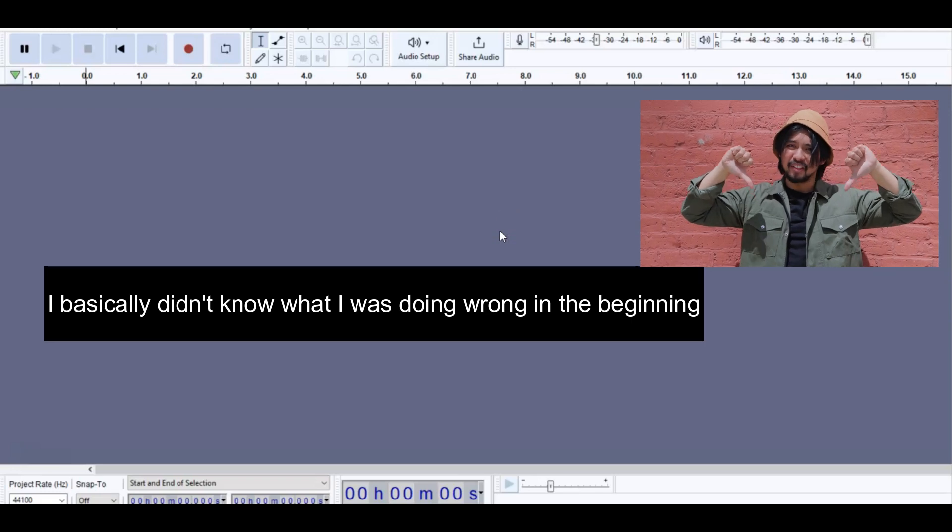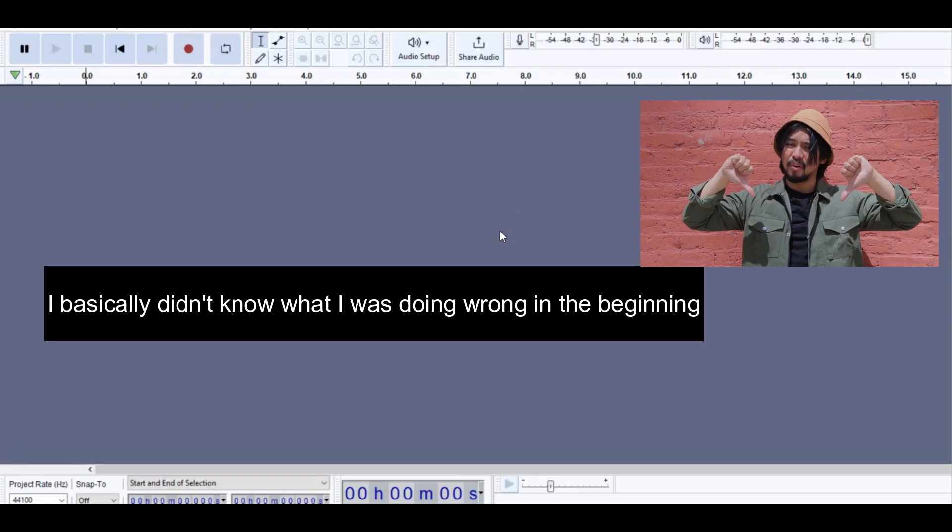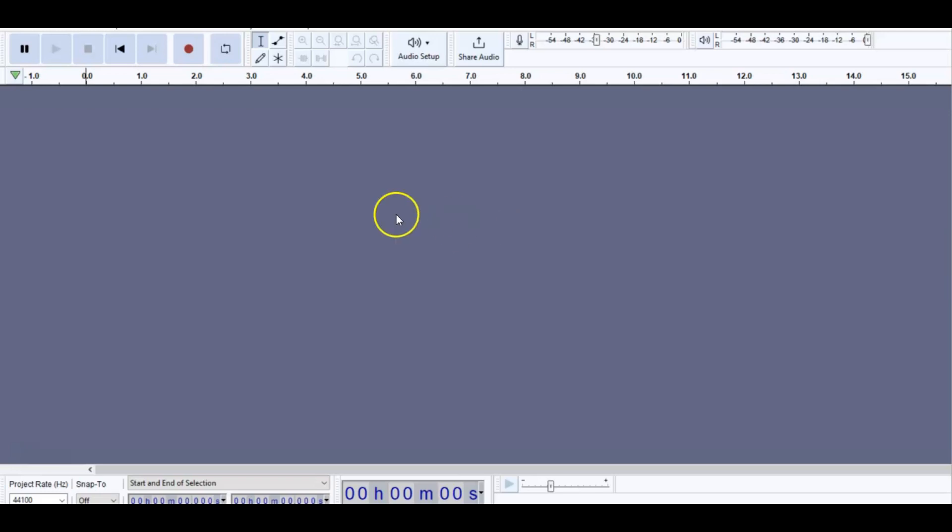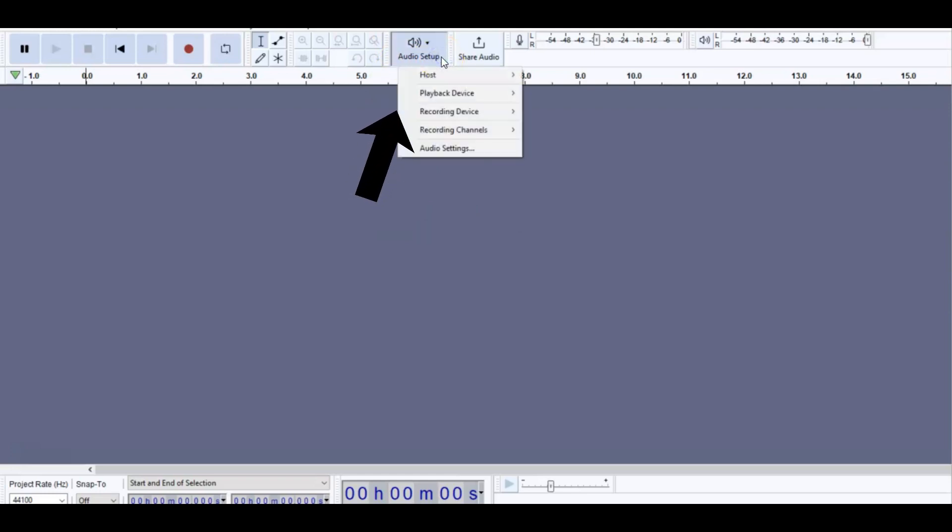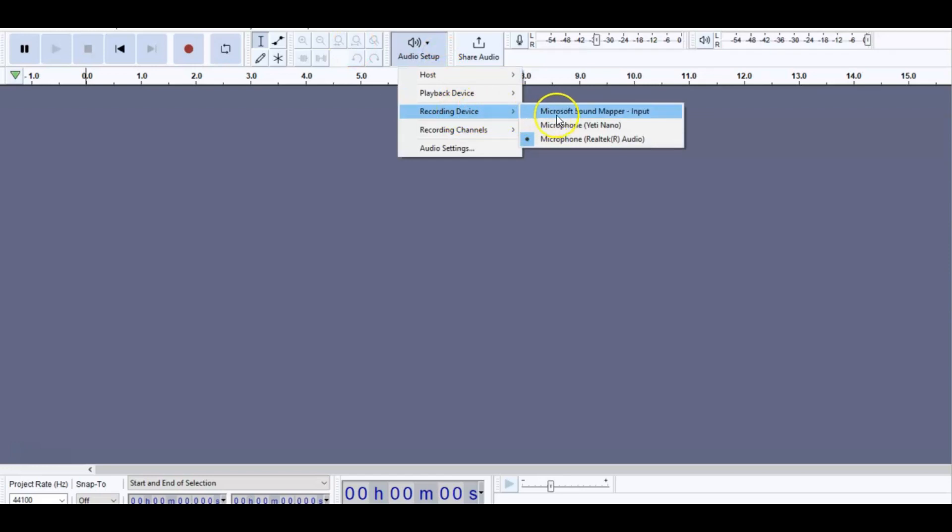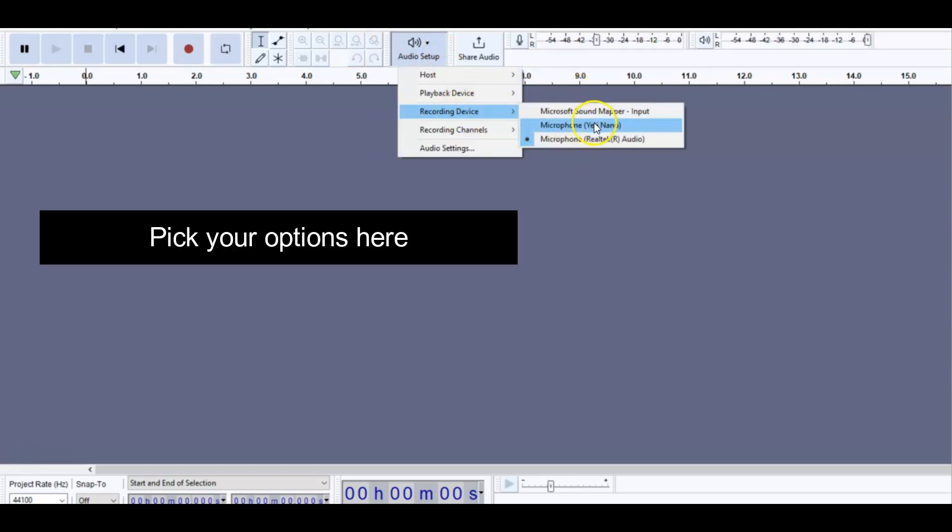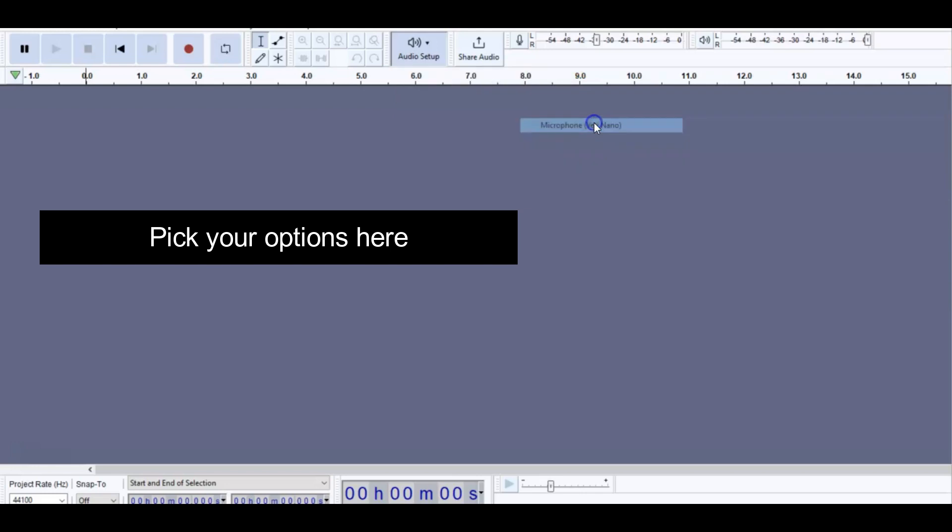If you have trouble in the beginning, what you're going to do is go to the audio setup and go to recording device. This is where you're going to decide on which mic you want to use. In this case, we're using the Yeti Nano.